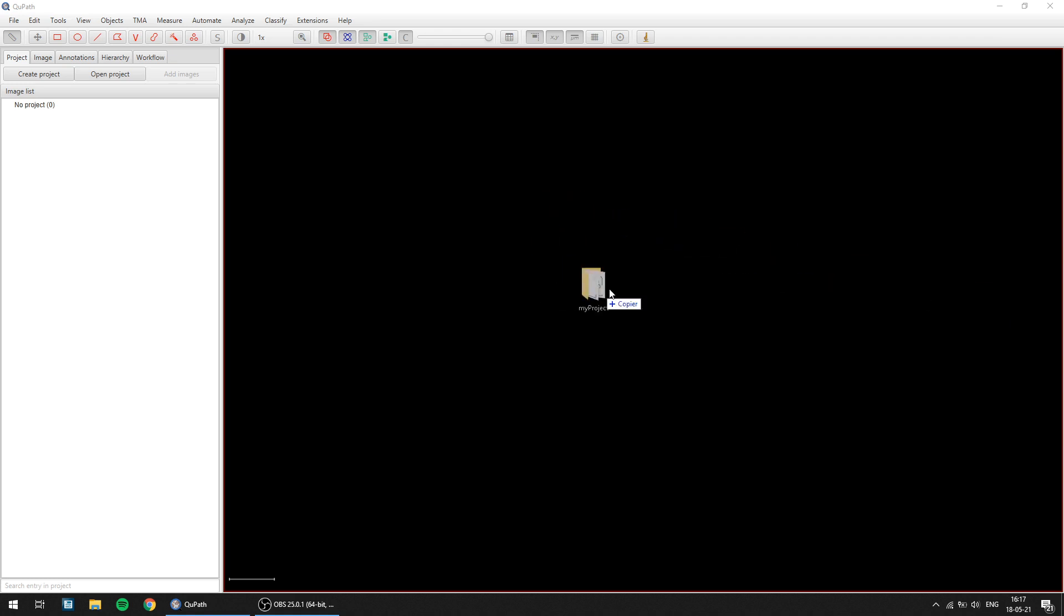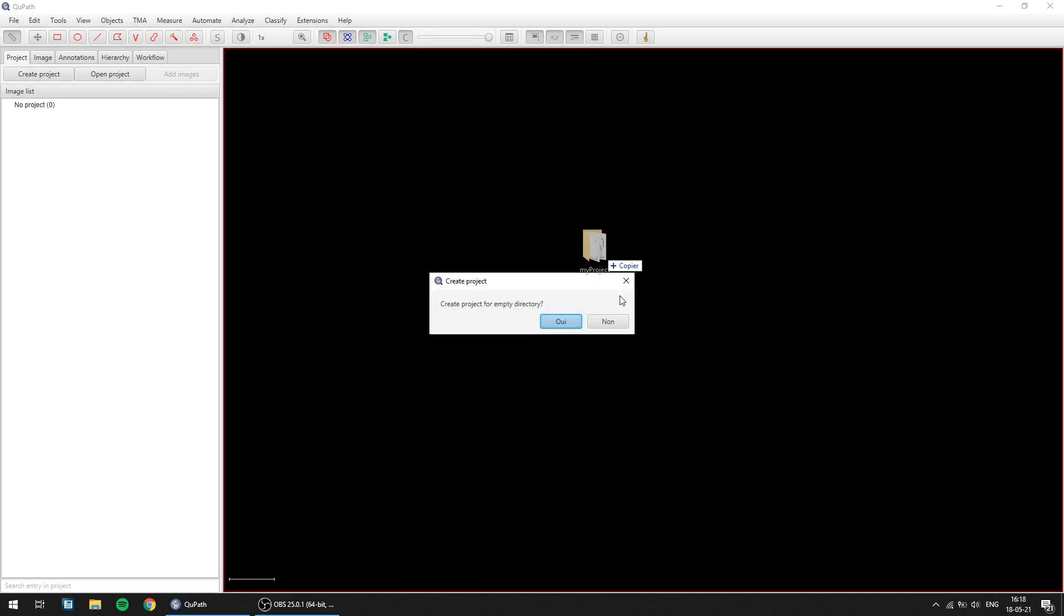So first, regardless of the task, we usually recommend creating a new project. That's why I've prepared here an empty directory that I'm going to drop onto the main viewer of QuPath, click yes and create an empty project.